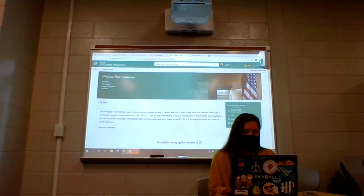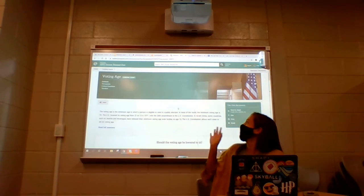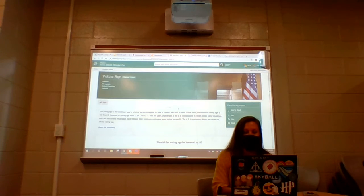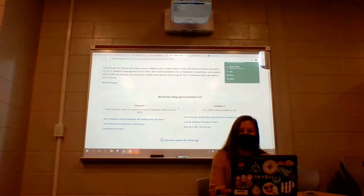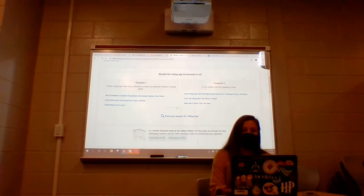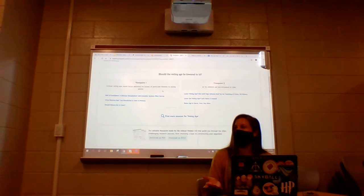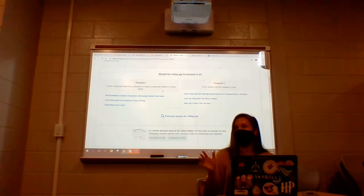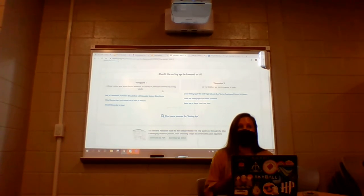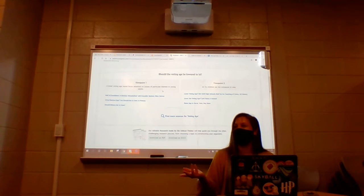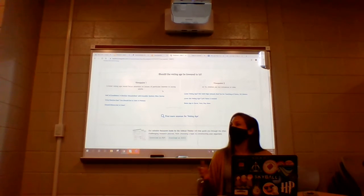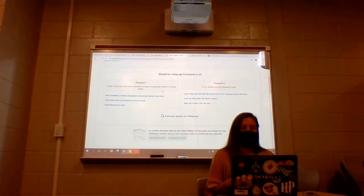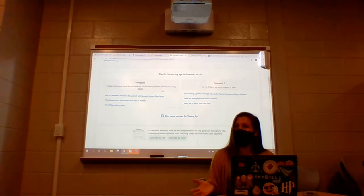Let's do 'voting age.' I'm going to click on that, and you can see it brings me to a page right here. And then there's a question: 'Should the voting age be lowered to 16?' — Viewpoint one, viewpoint two. It gives you credible resources that are fine for an academic setting with both viewpoints. I think that's a really cool resource — this database is interesting in general because it keeps up with what's going on and things you might be interested in for your IAs.